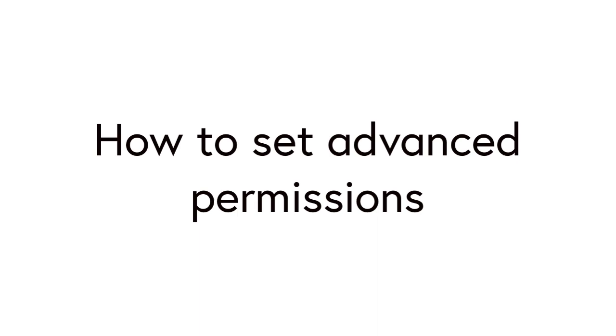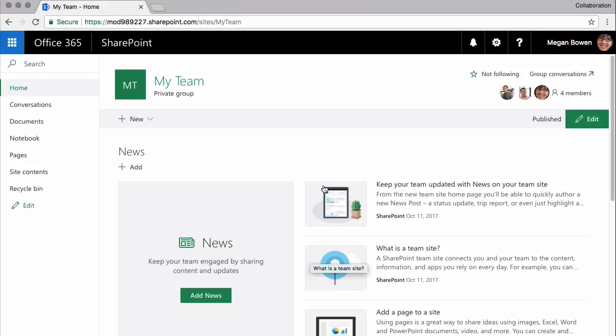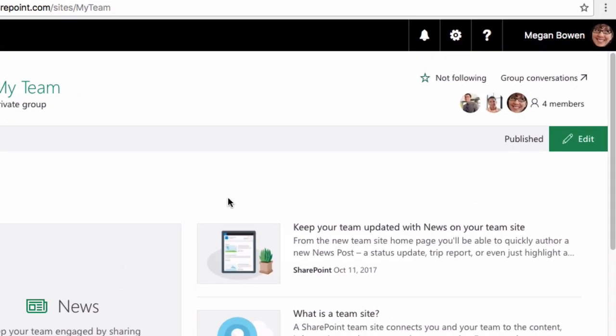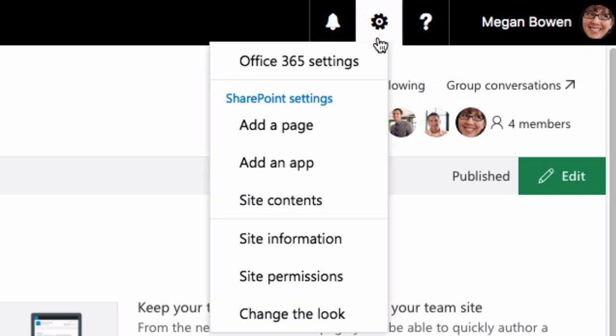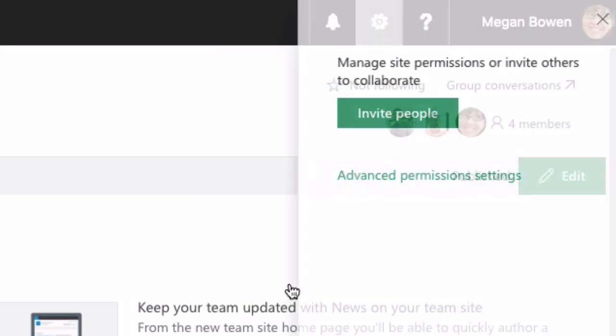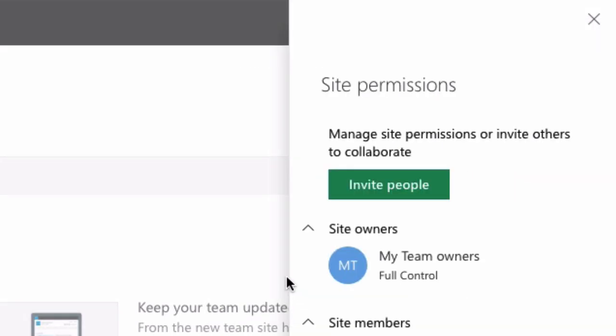In this video I'm going to show you how to set advanced permissions. I'm starting out on the home page of my team site and when I go up to the app settings wheel and choose site permissions, it takes me to the site permissions callout on the right hand side.